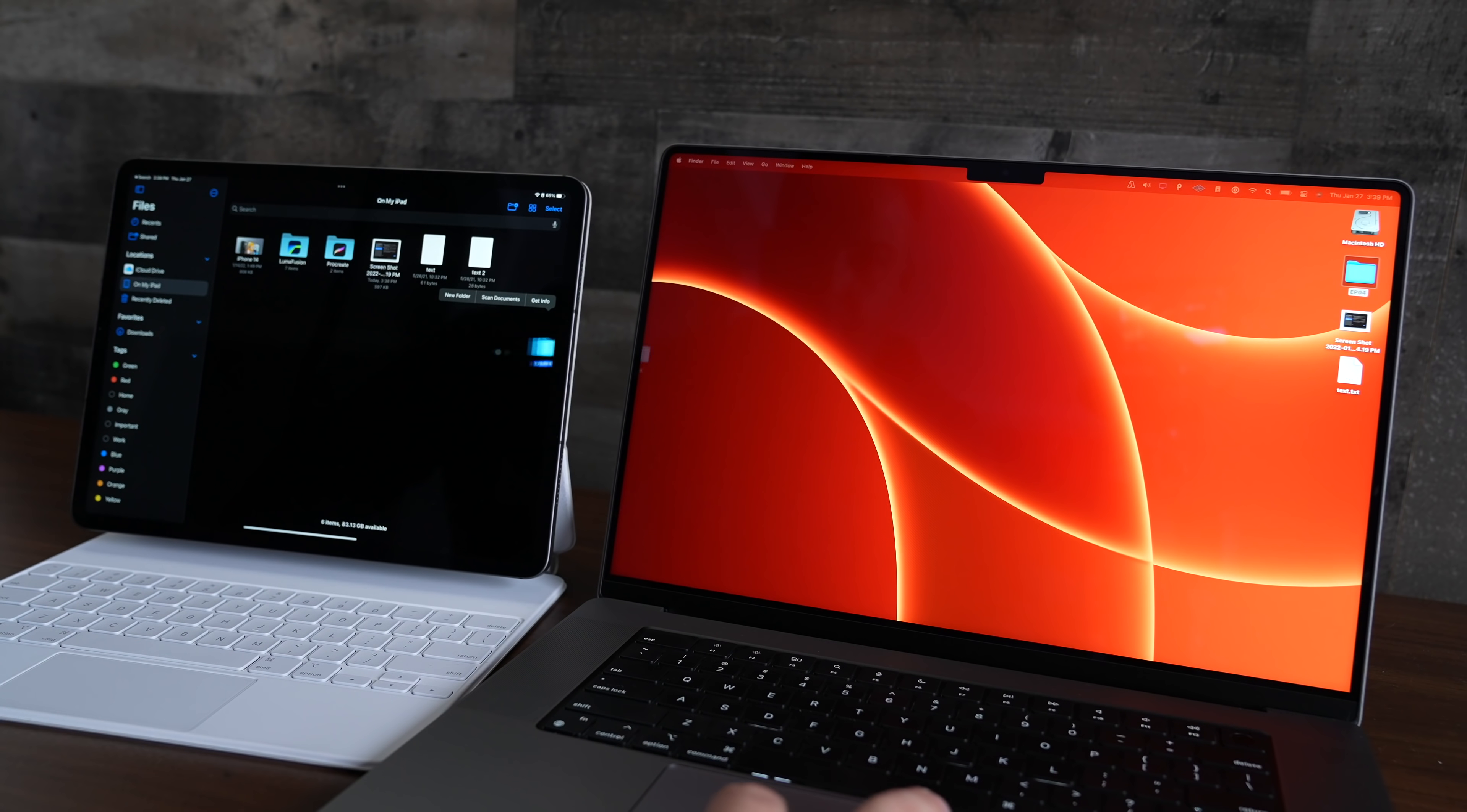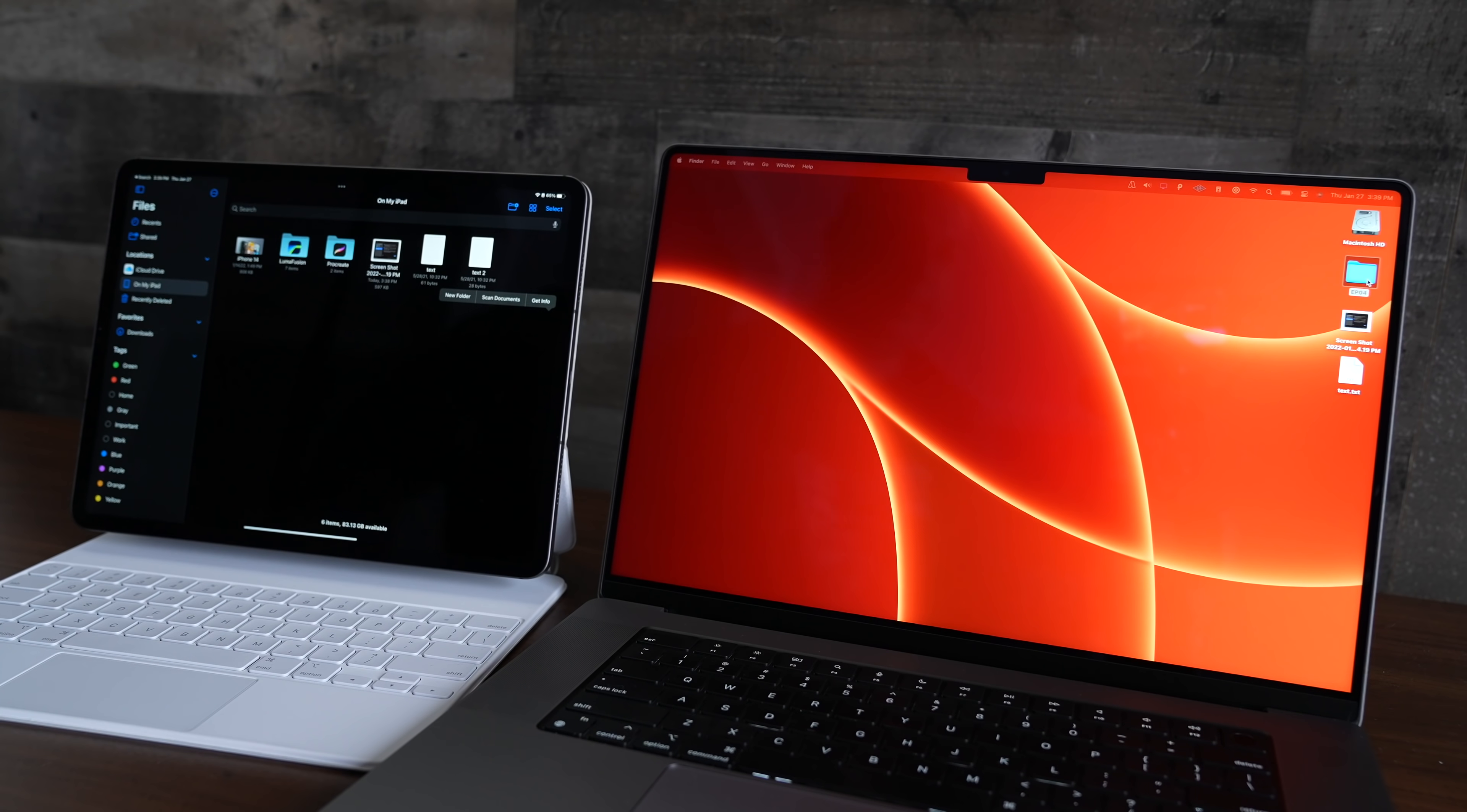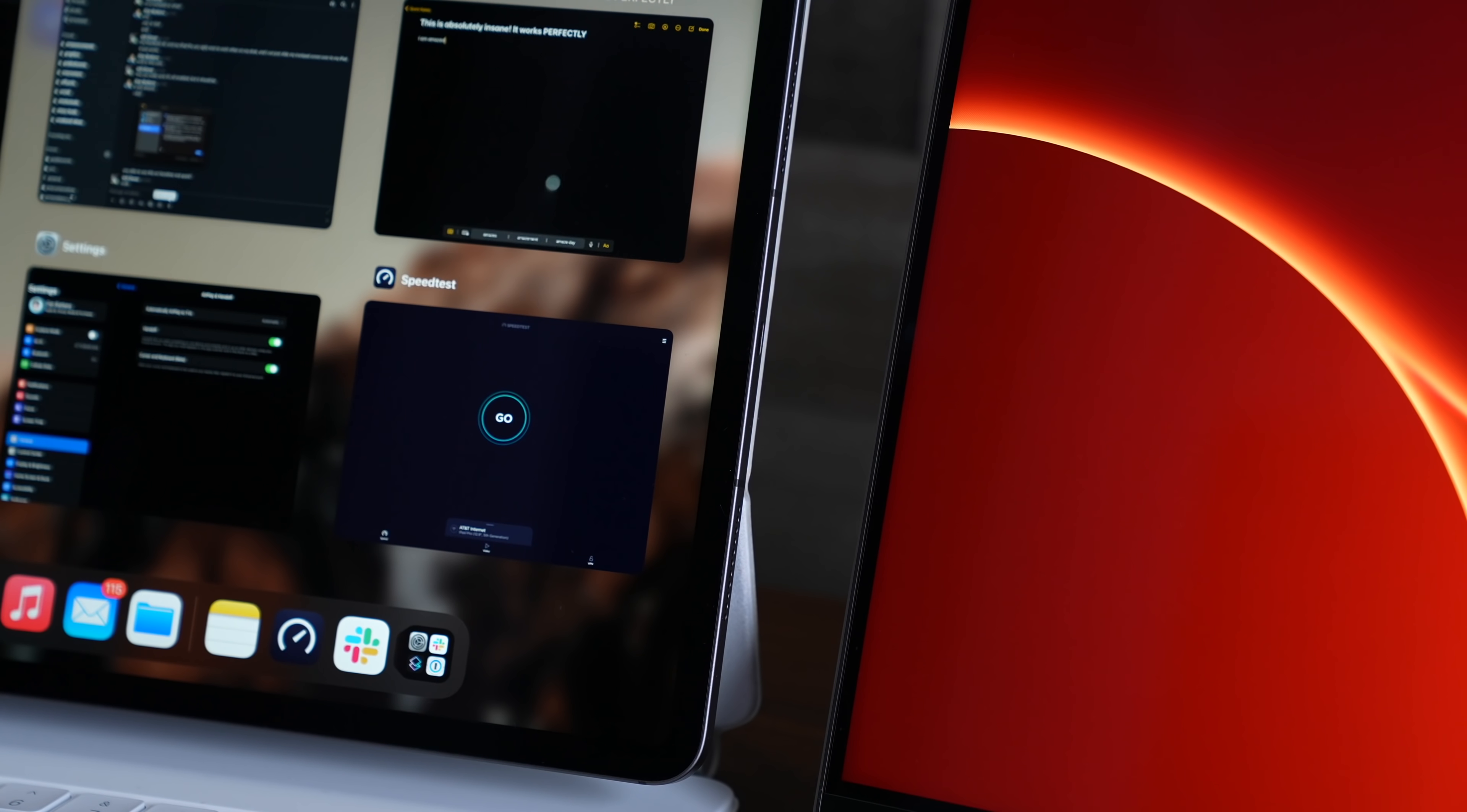And when I dragged a folder over or a file over, it seemed to transfer at pretty fast speeds too. So that's another thing that I'm just kind of blown away by. And I'm going to say that again. I'm absolutely blown away by how incredibly quick and seamless this feature really is.